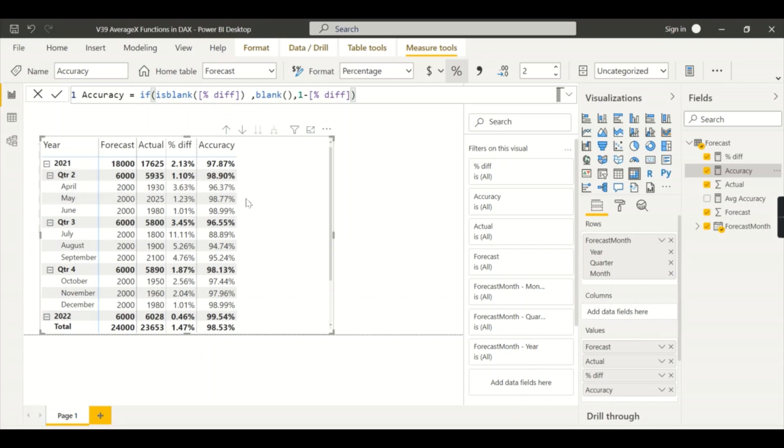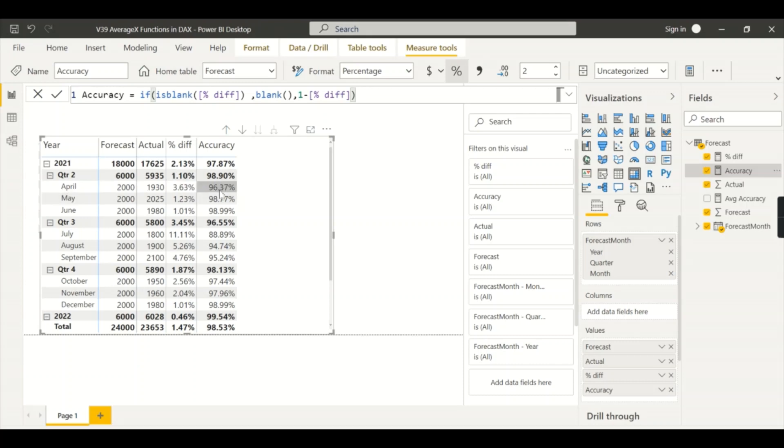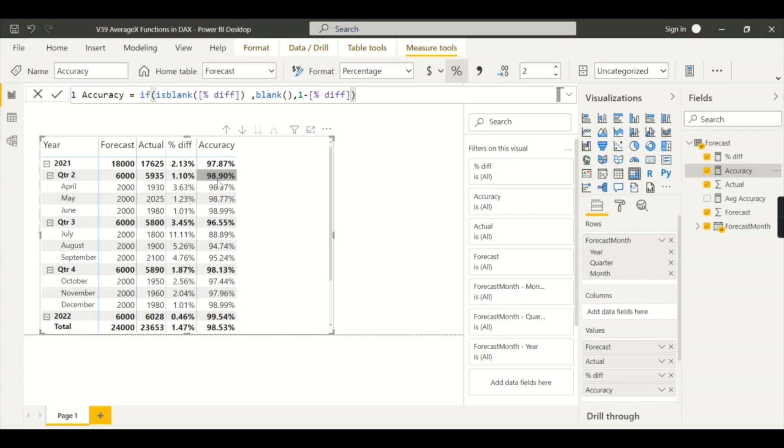But when it comes to quarterly, what should happen? I need average of these months. So how this accuracy is calculated you can see from the formula - one minus percentage difference, calculating at the total level, at the quarter level.